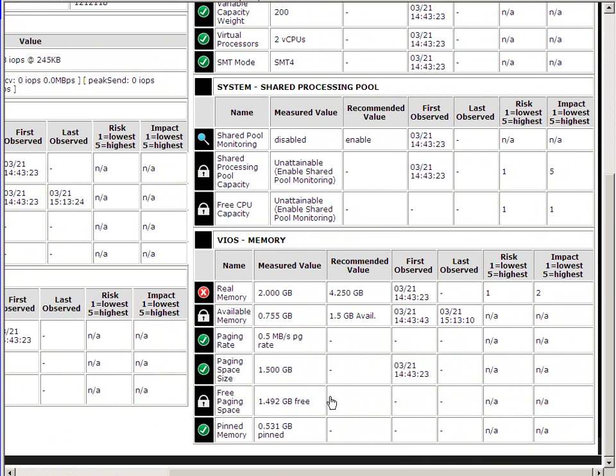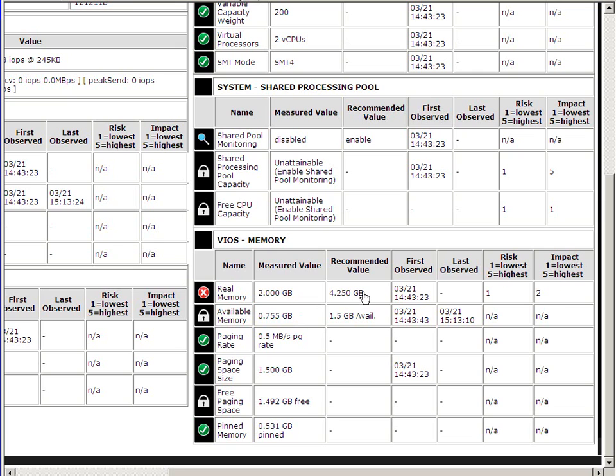It says here that real memory is 2GB for my VIOS Server. It recommends 4.25GB of memory for my VIOS Server. In the examples on the website, it also recommends if you haven't got enough paging space, and that can be alleviated by having more memory too. We see I'm not doing very much paging on this particular one.